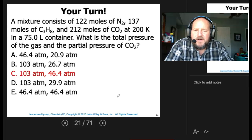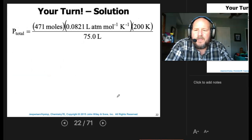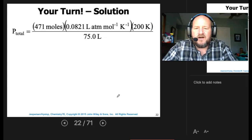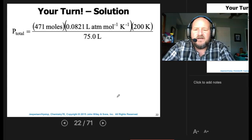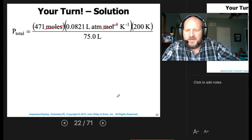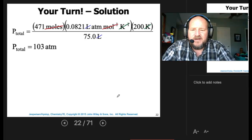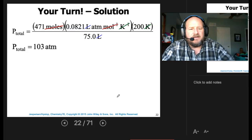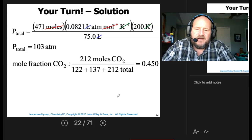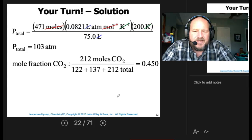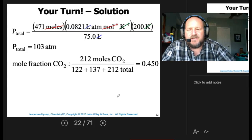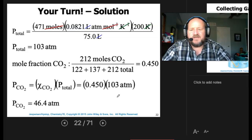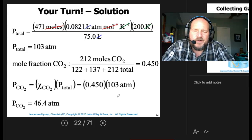The answer is C. We take the 471 total moles, multiply by R times T in Kelvin, divided by V, and that gives the total pressure of 103 atmospheres. Then we take the moles of CO2 (212) over the total moles (471) to get the mole fraction of 0.450. Multiplying the mole fraction by the total pressure gives the partial pressure of CO2 at 46.4 atmospheres.